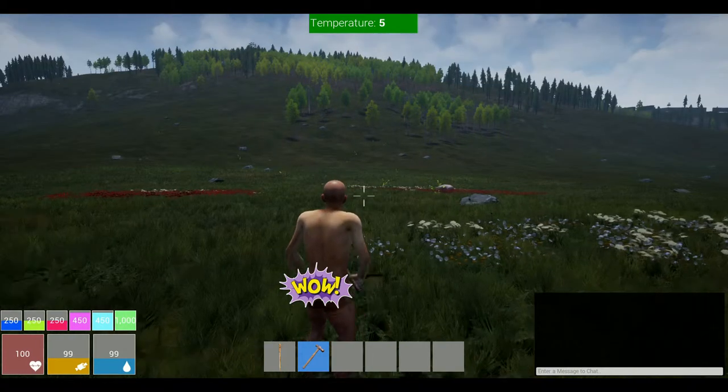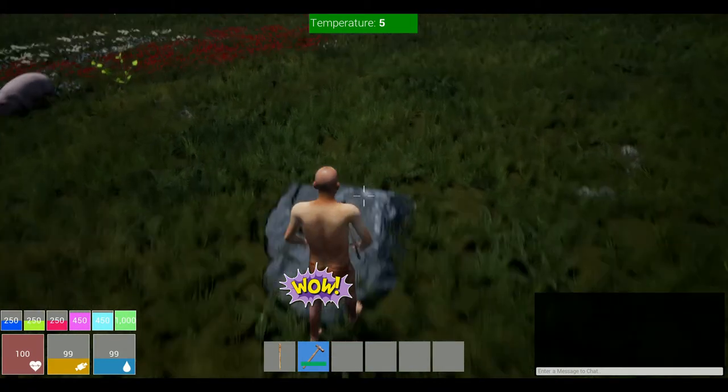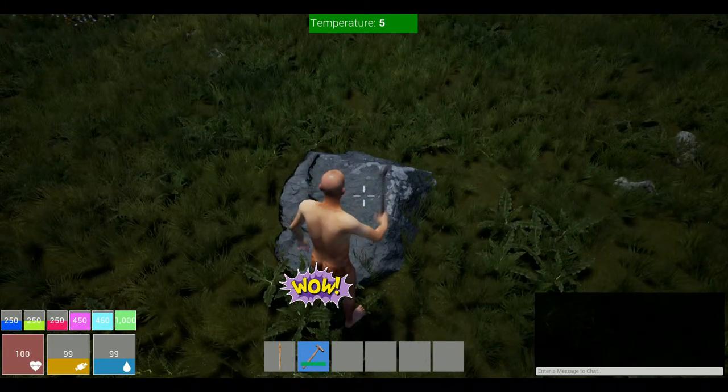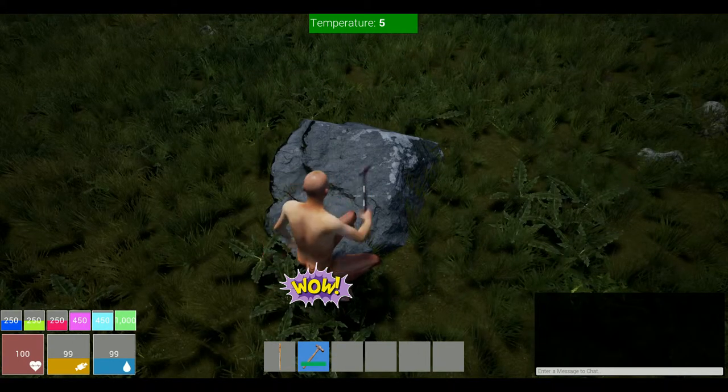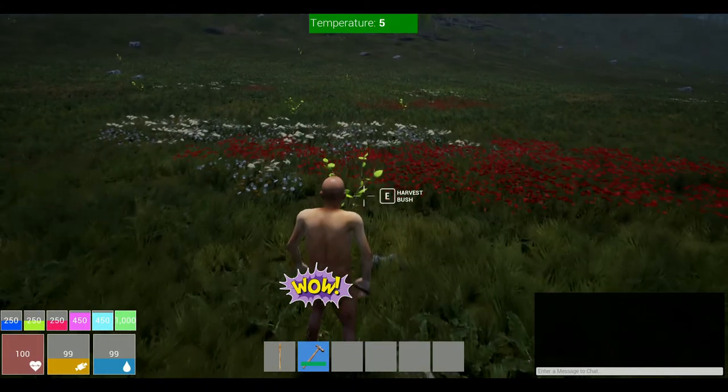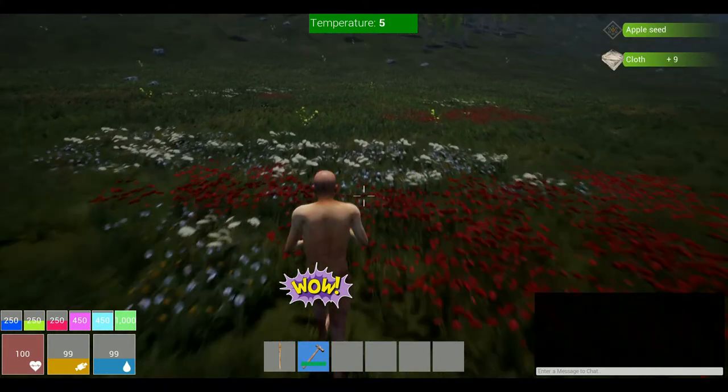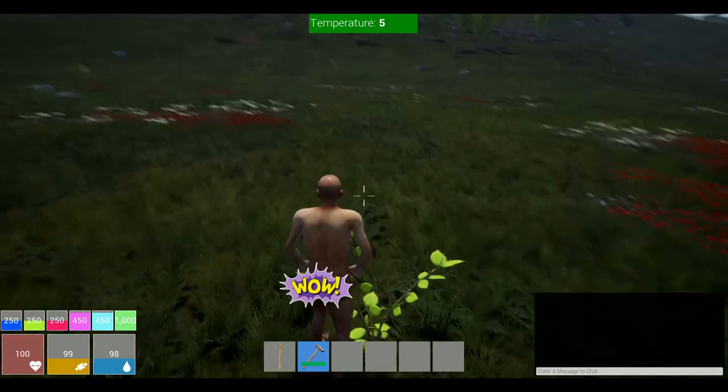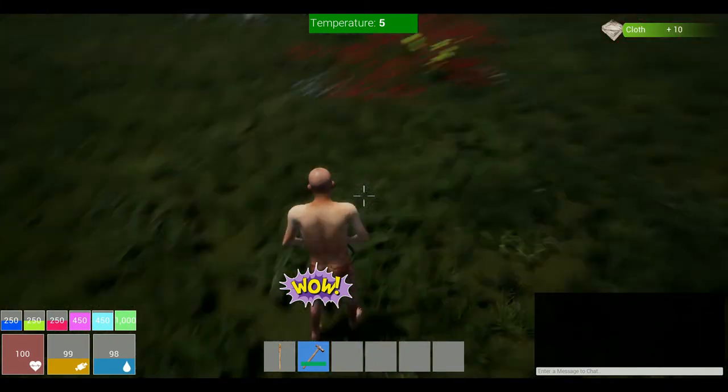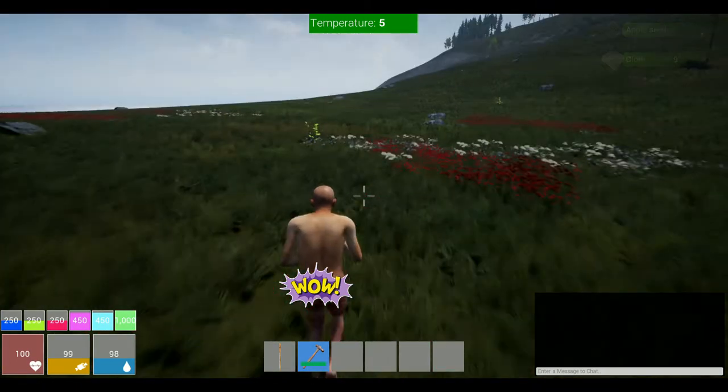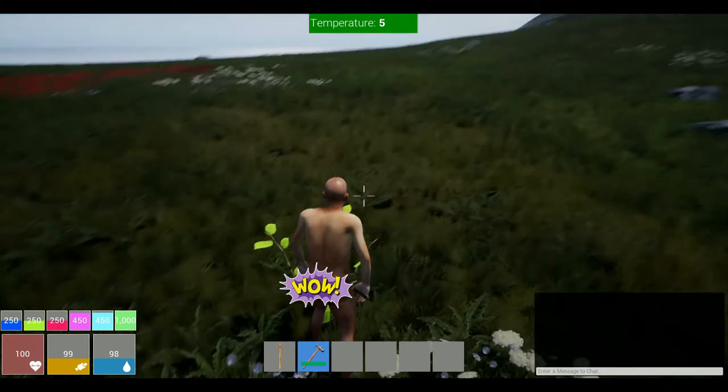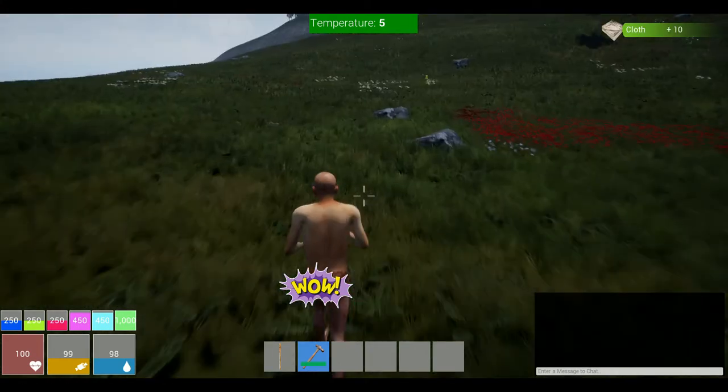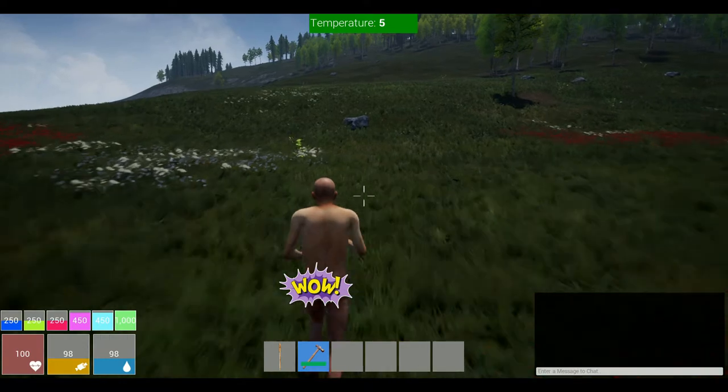Alright, let's see what we can do here. Hammer this, crouch, harvest bush. Still can't get over that guy's butt. This is hilarious. Harvest some more bush. Alright, what else we got here? Let's keep collecting bush. Maybe we can get some clothes and cover our booty here.